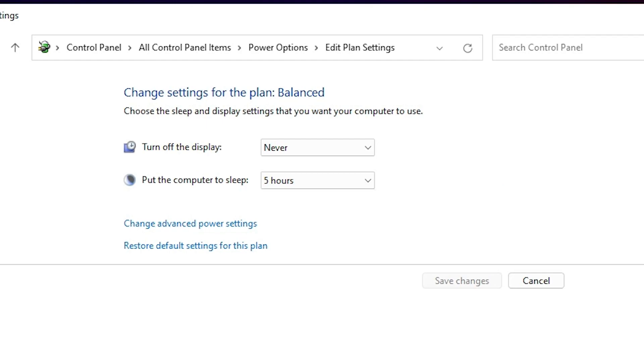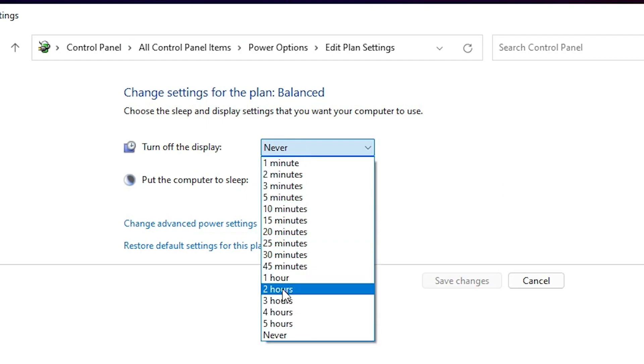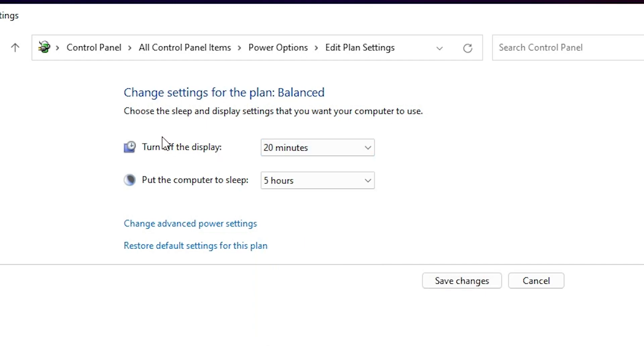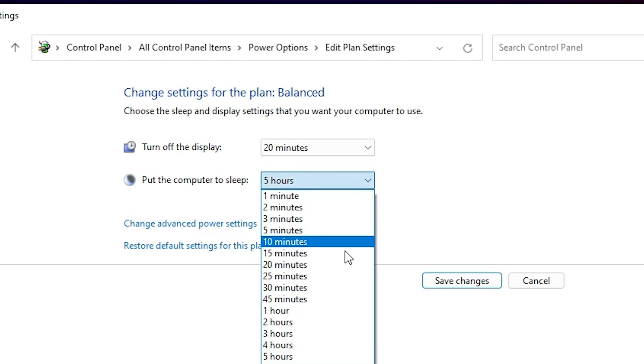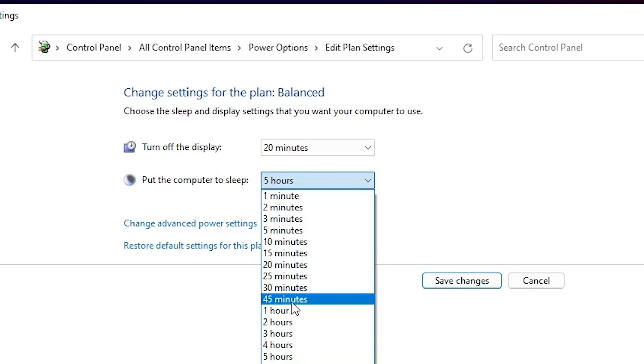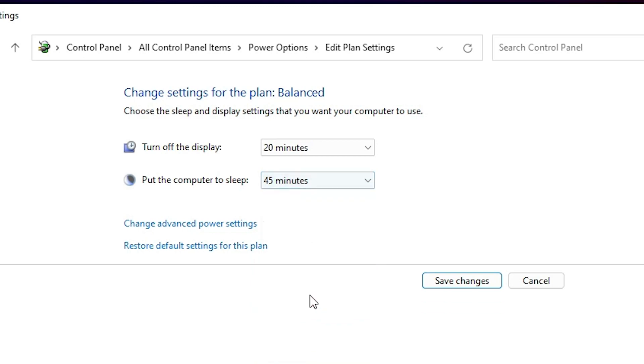I want to change it from Never to 20 minutes. Then my display will turn off in 20 minutes. If you want to go to sleep to the login screen or lock screen, then go here. I choose 45 minutes, and after 45 minutes my computer goes to sleep and it goes to the lock screen.